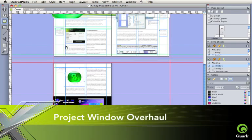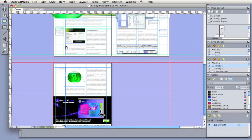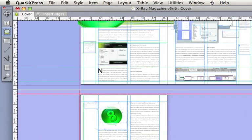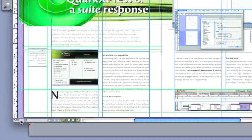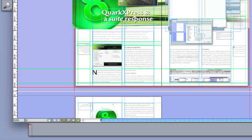Project window overhaul provides a more logical workspace. Layout space tabs have been moved to the top of the window, and interactive zoom control, active page number, split views, all nested at the bottom.